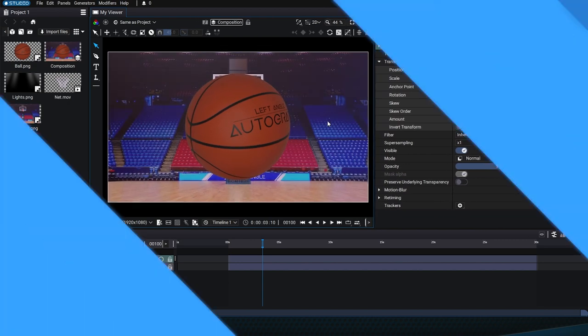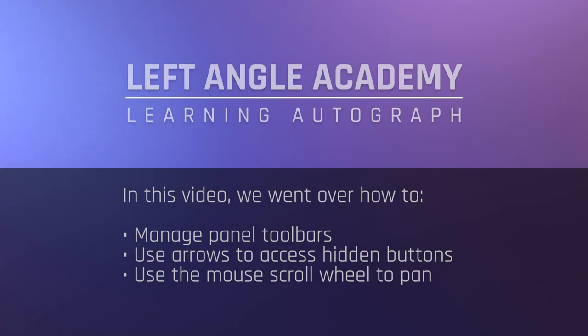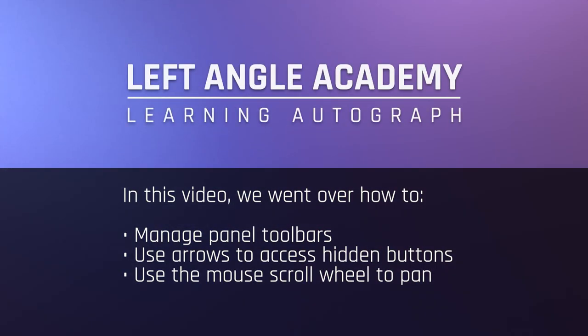In this video we went over how to navigate the toolbar, regardless of the panel size, either by using the arrows or the middle button on the mouse or stylus.